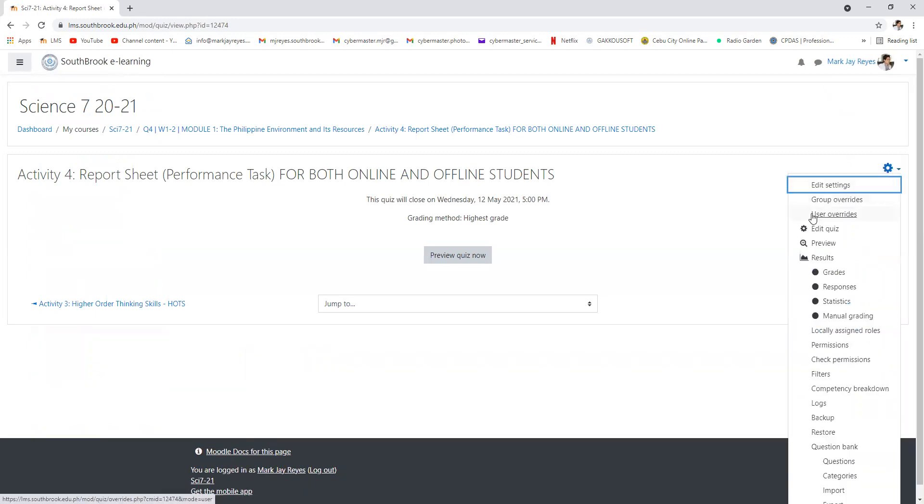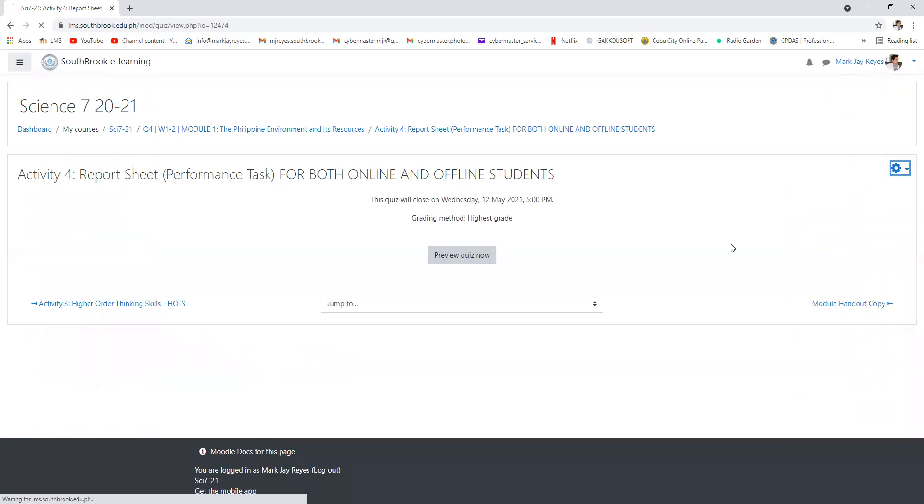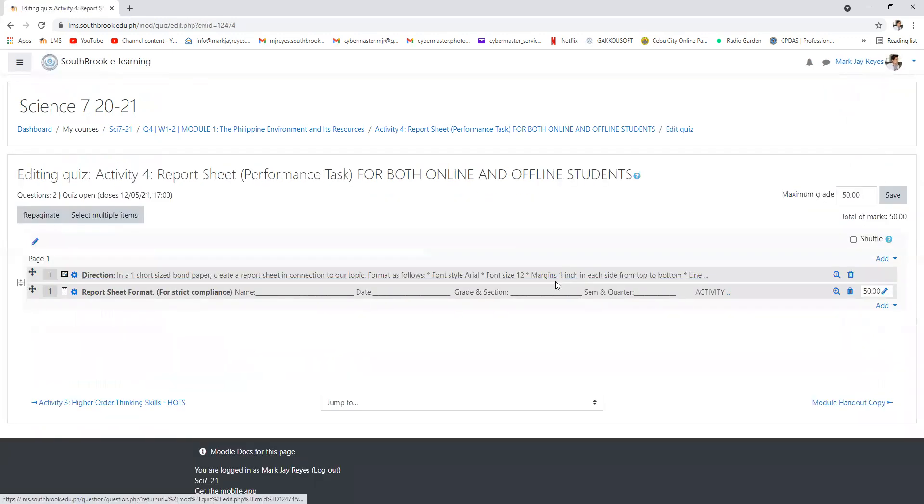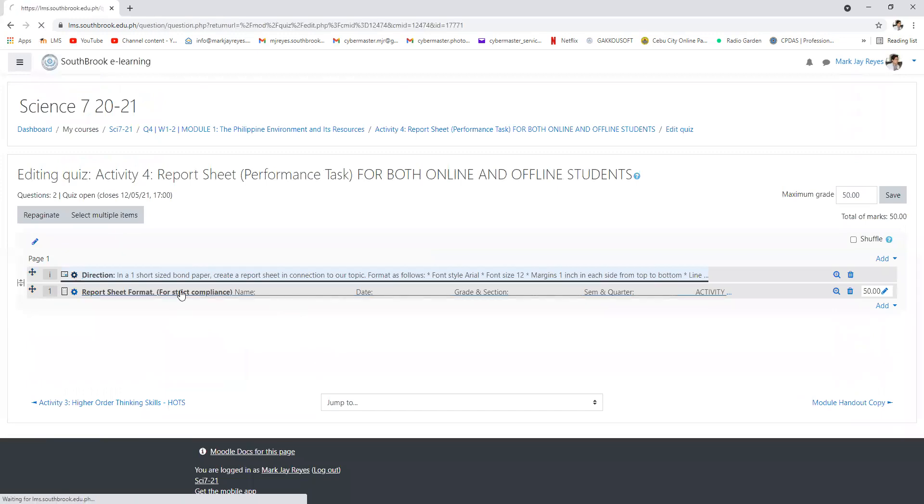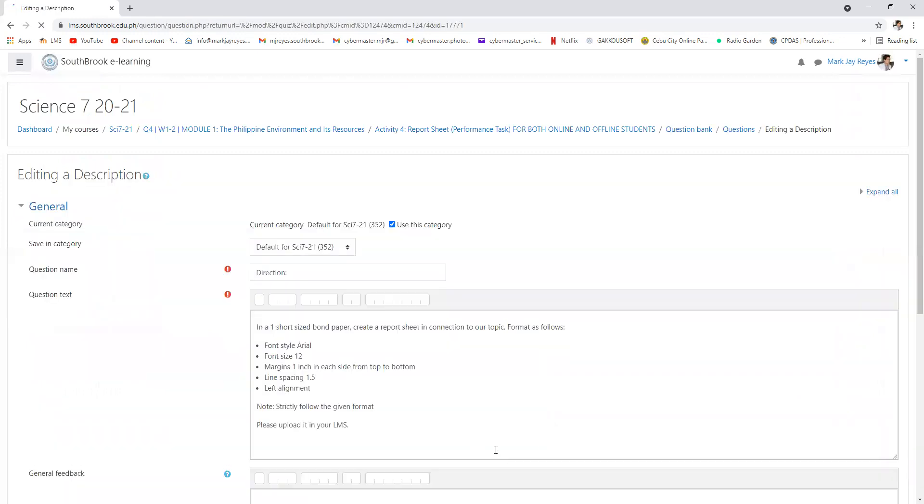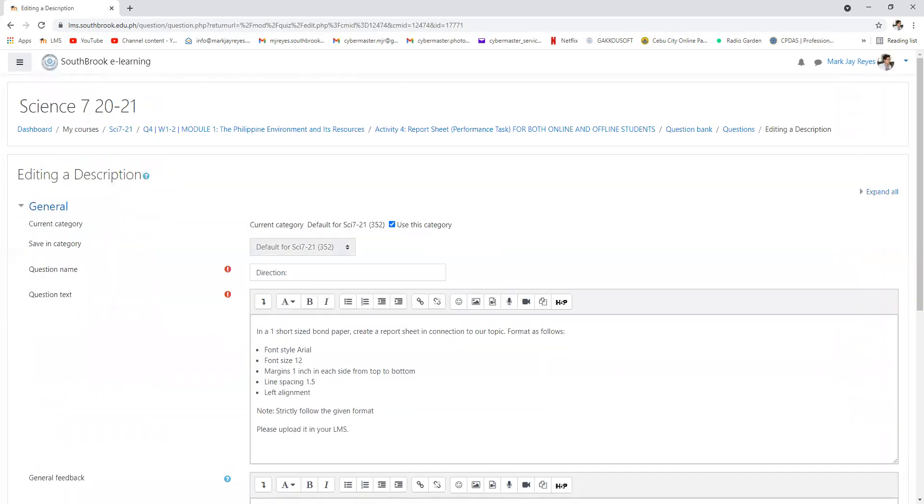Teacher, what is in the report sheet? In the report sheet, you're given instructions. In the short-sized bond paper, create a report sheet in connection to our topic.